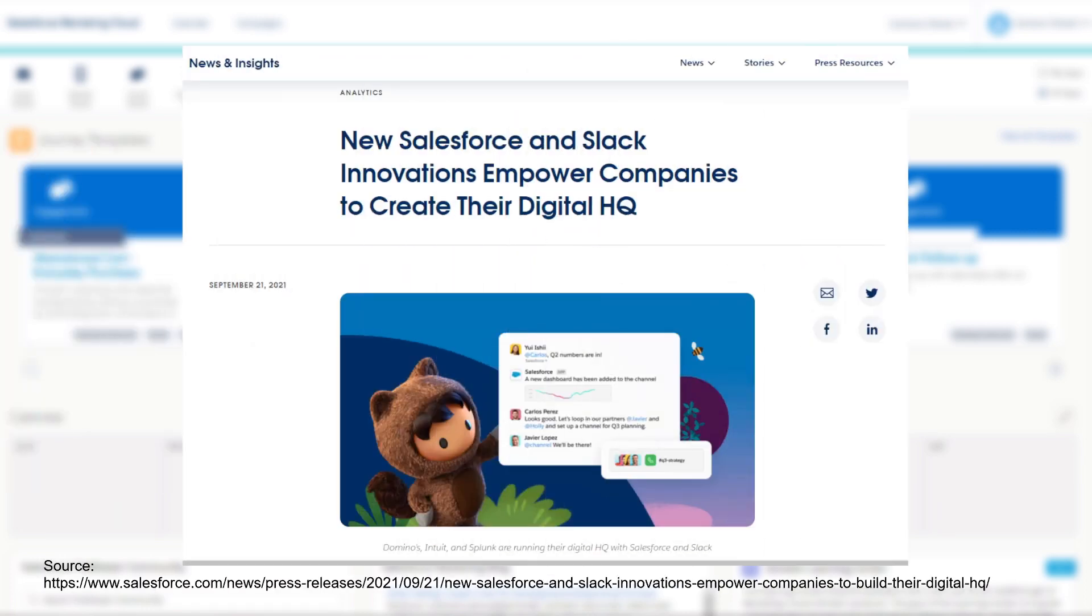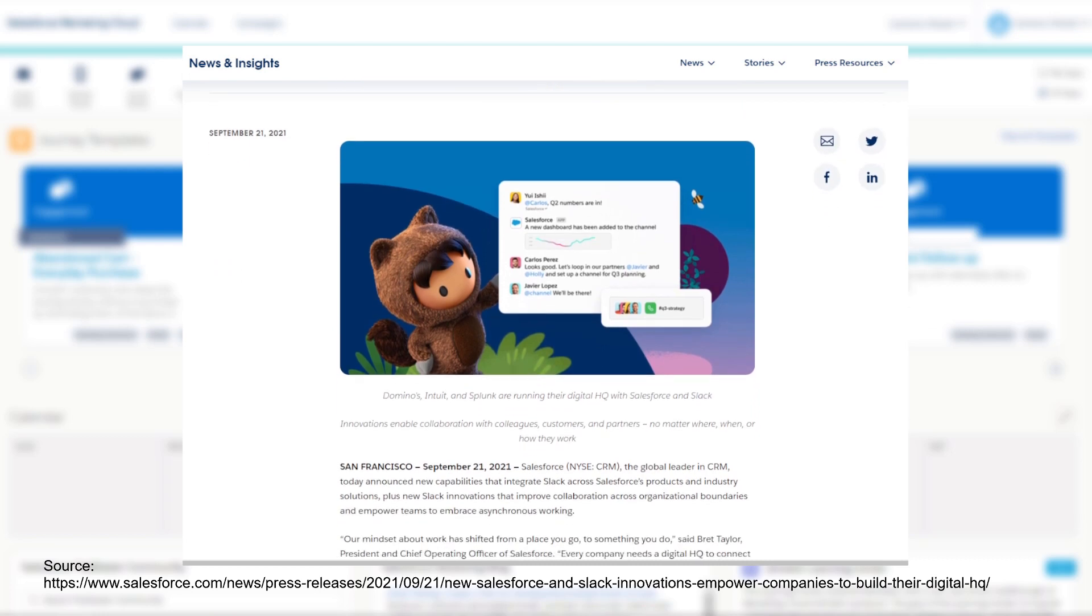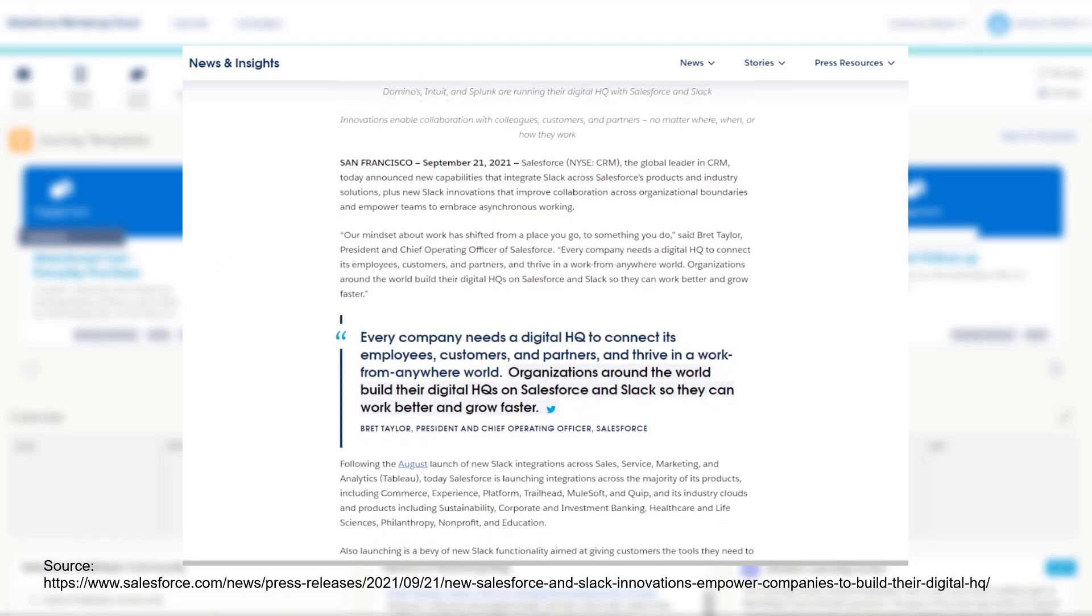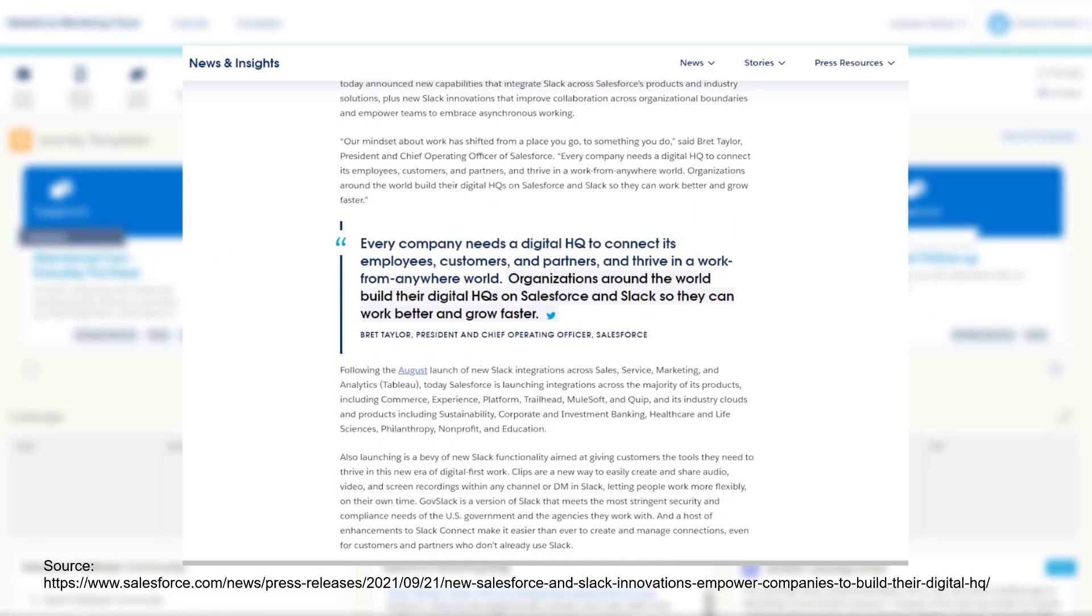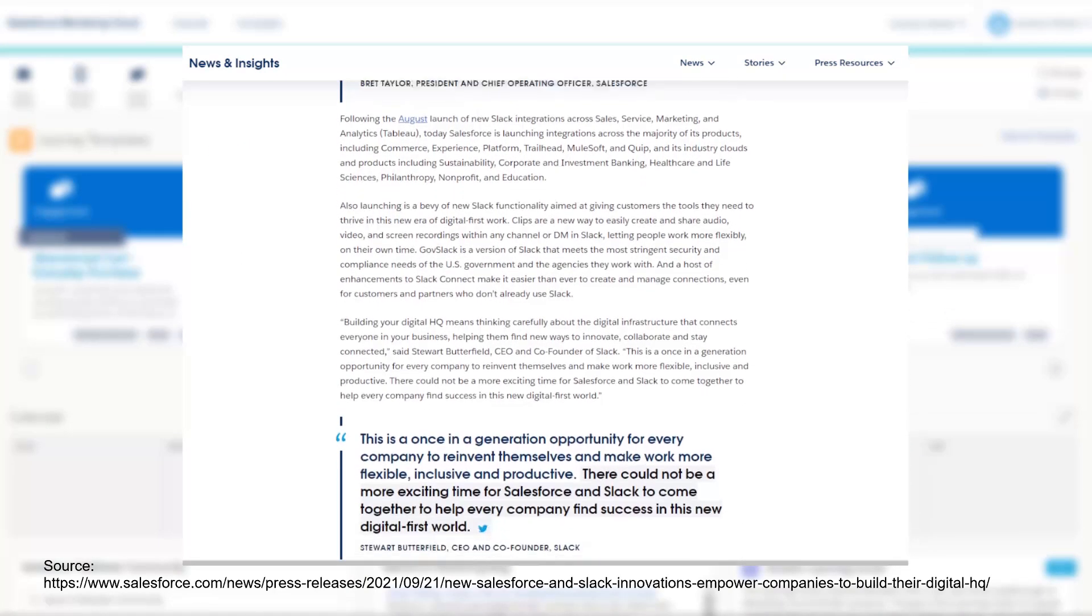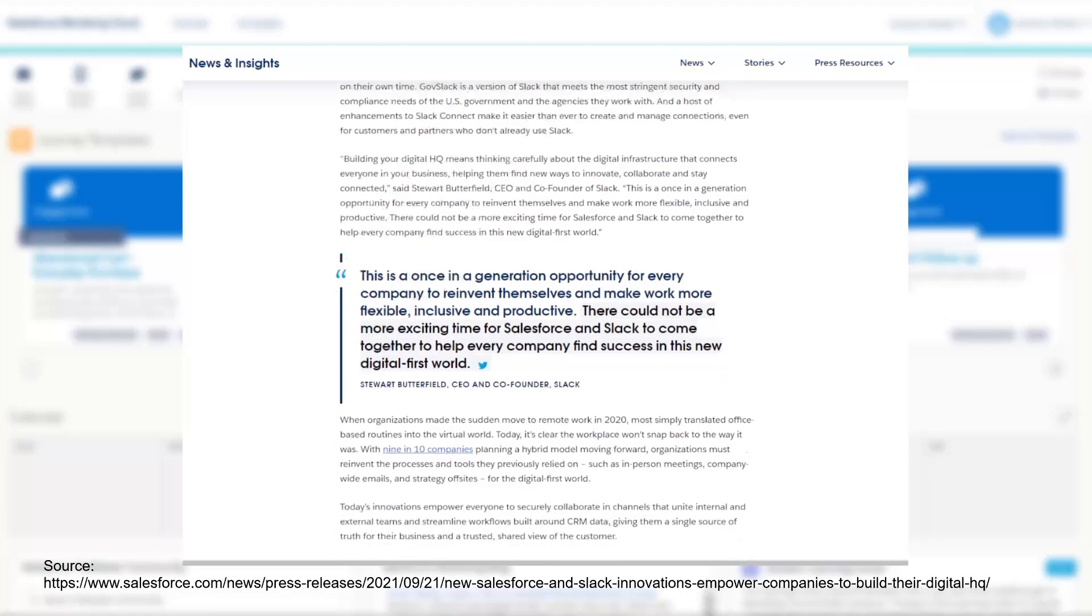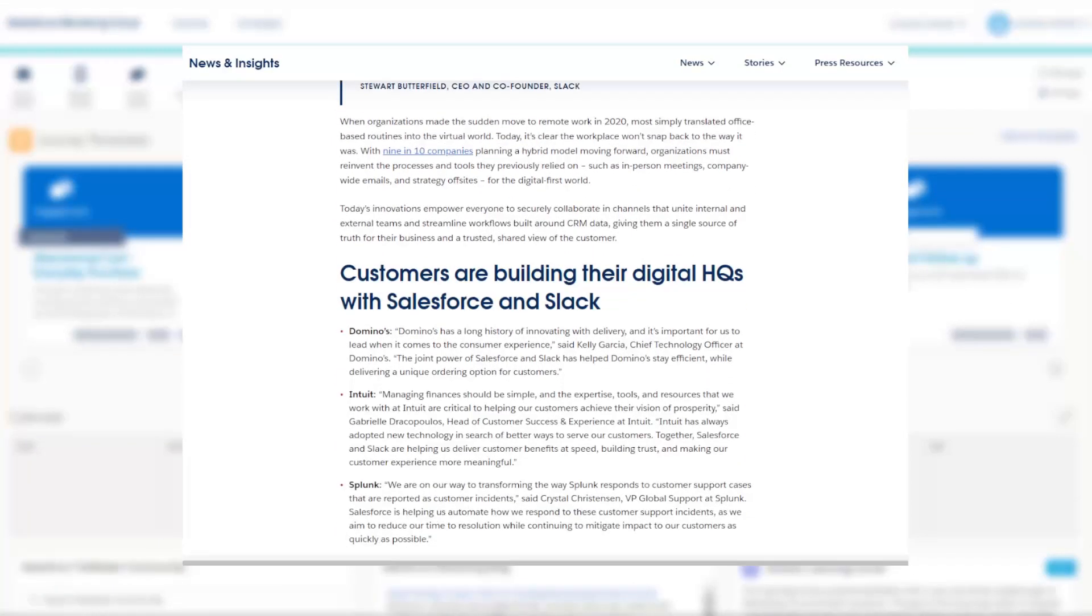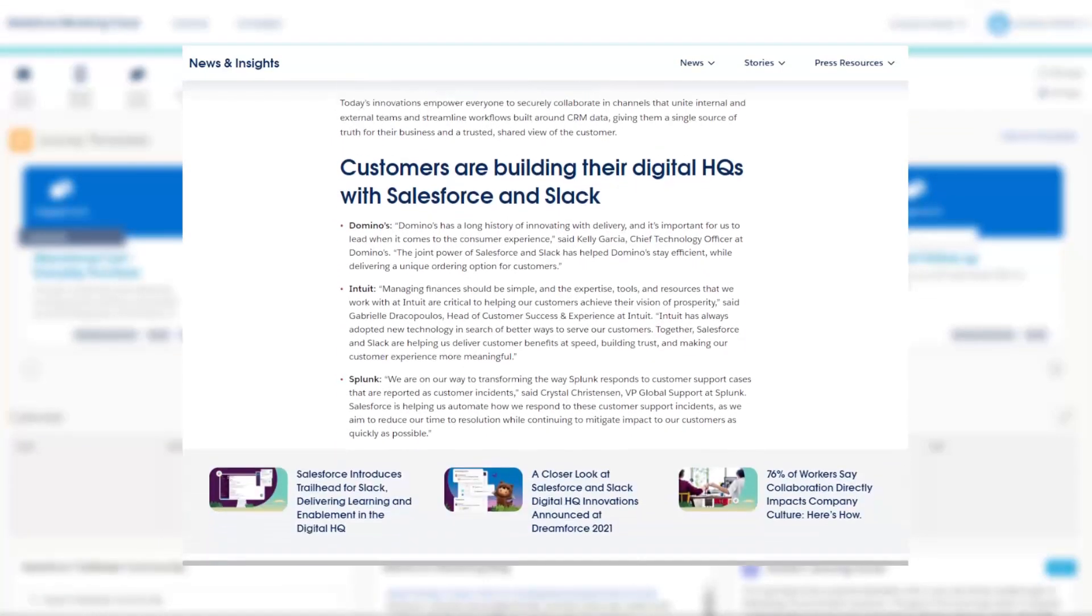So Salesforce published an article about how they intend to use Slack in the future. And it got me thinking, what if we could use Slack to send a message from Marketing Cloud into a Slack channel to let us know if something happens in Marketing Cloud.